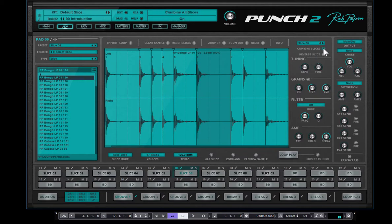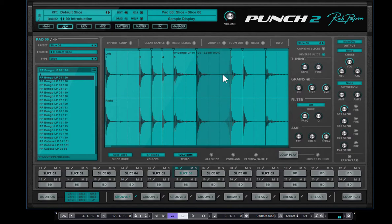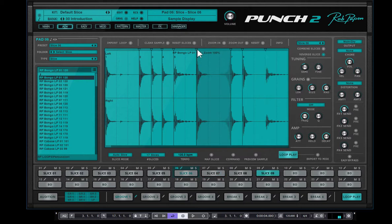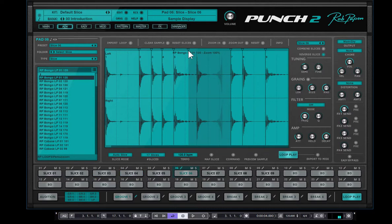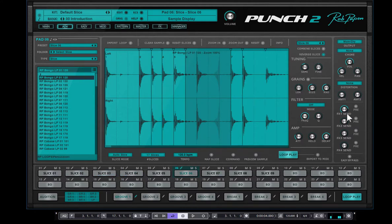But it depends on your workflow, how you like to use it. And then, of course, here in pad 6, you also could say reverse the slice. So then it reverses the slice. And by moving around, you can make it a bit different.